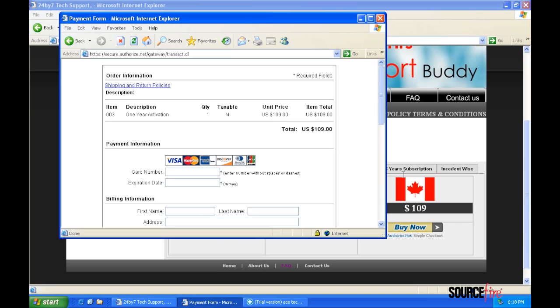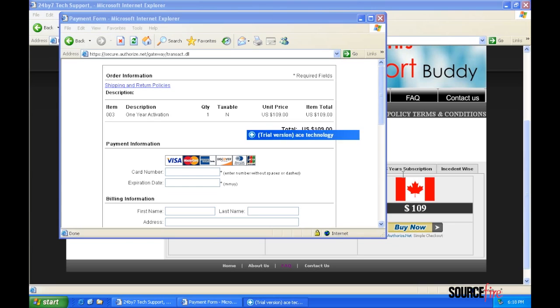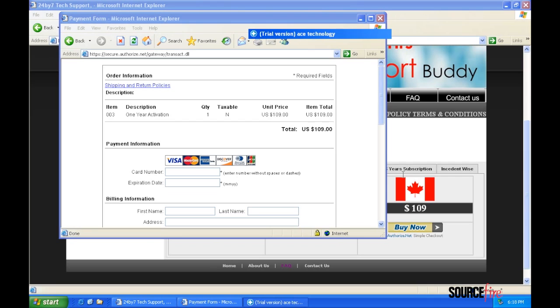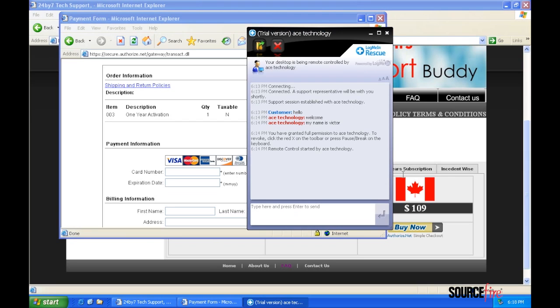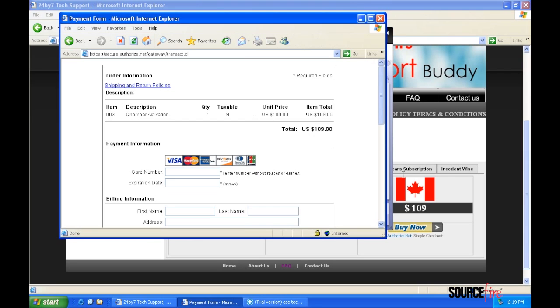Here we have another example of a legitimate service that scammers may try to use. In this case, it's a credit card processing company that processes transactions for a wide variety of legitimate businesses on the internet.